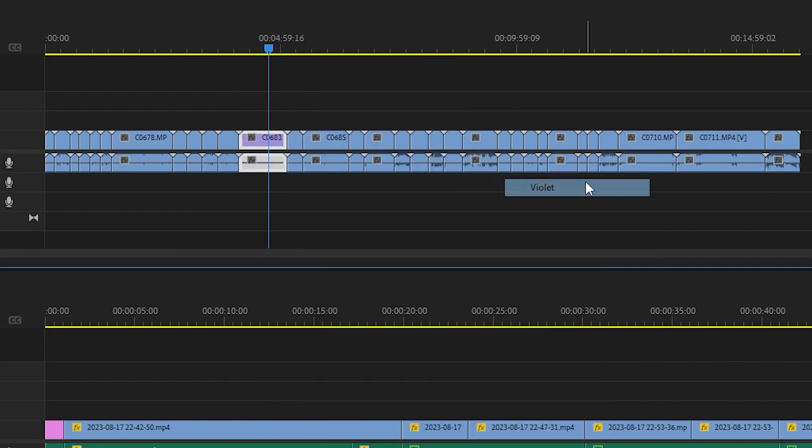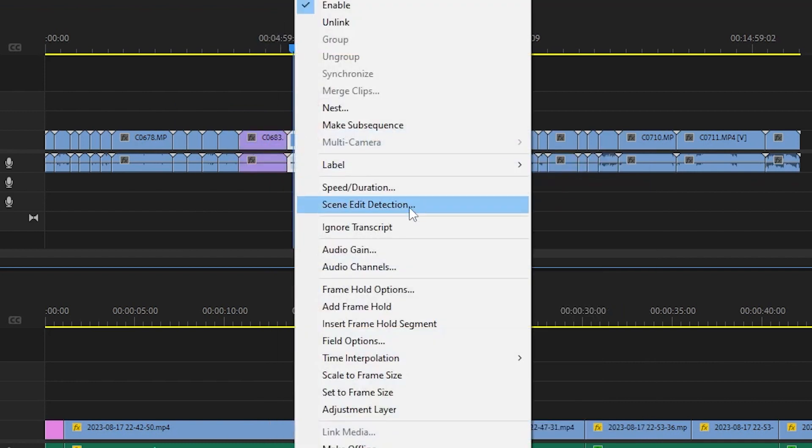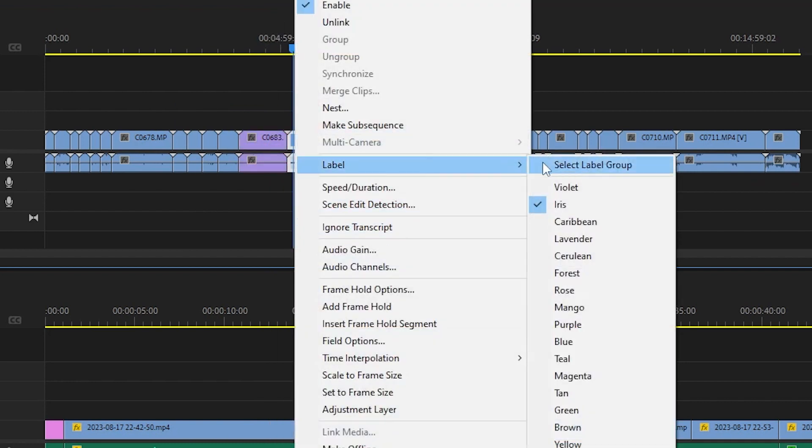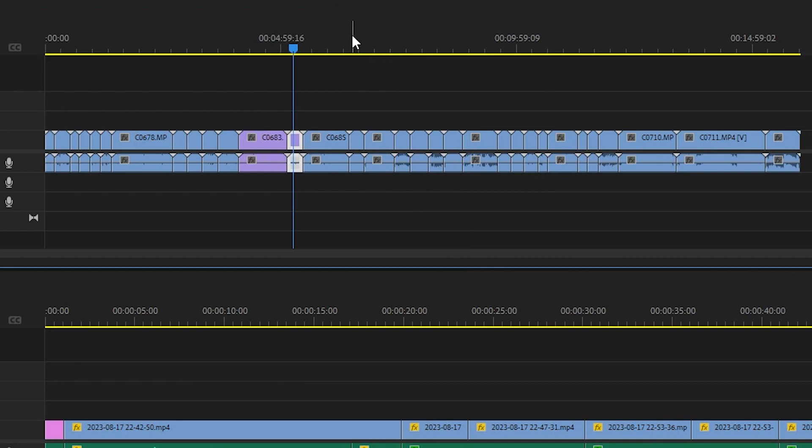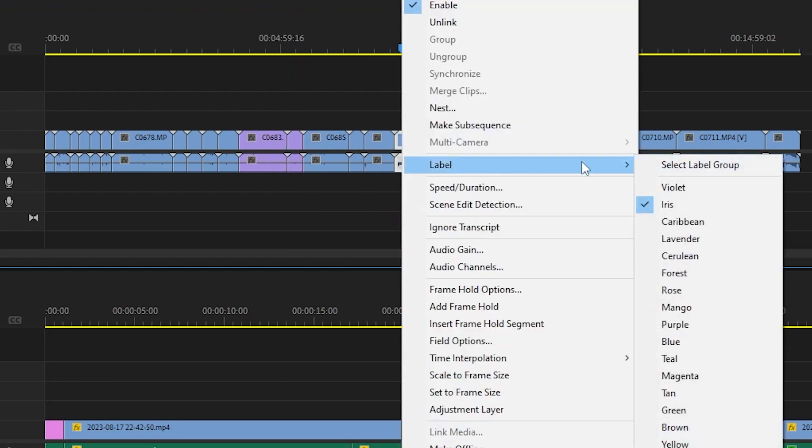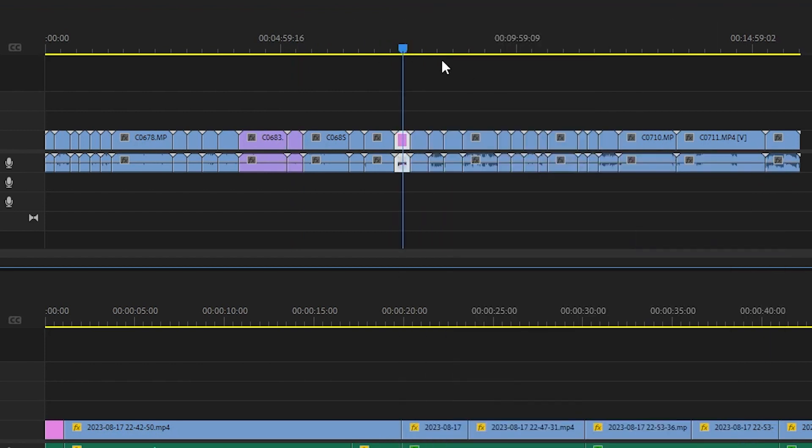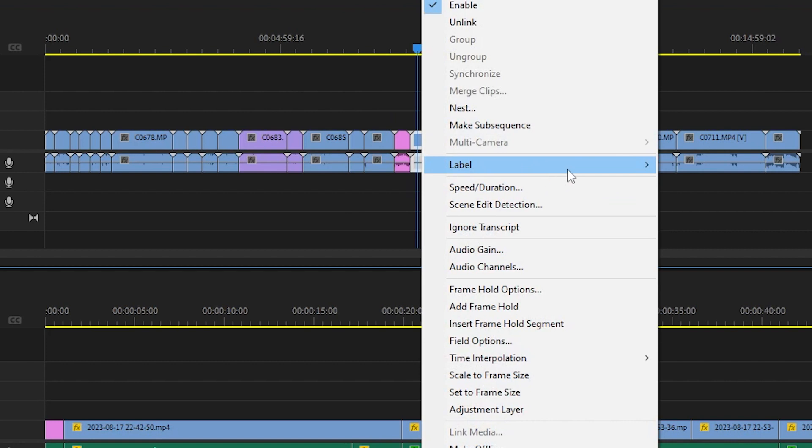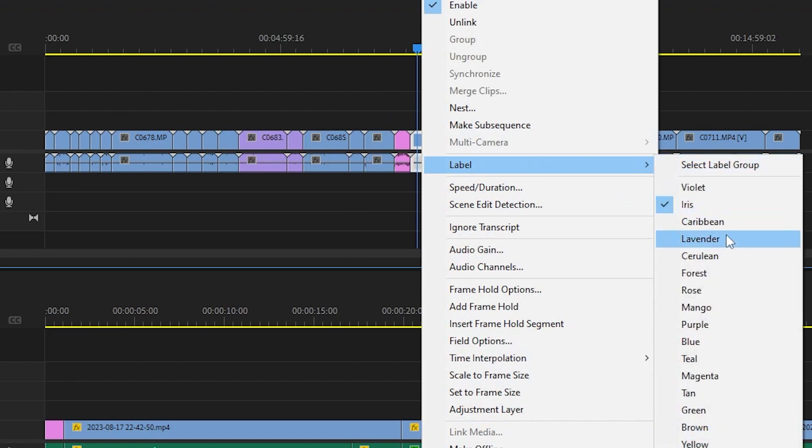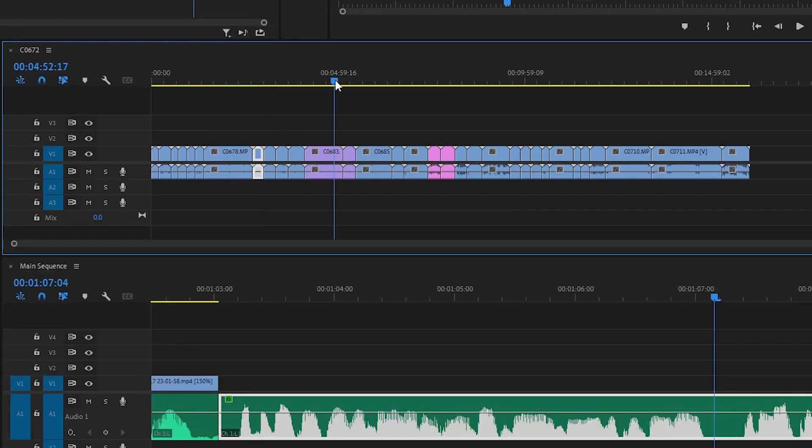You can right-click on clips in your timeline and click label to label your clips a different color. Color coding clips is great for remembering what is A-roll, what is B-roll, who's talking, etc., and can also make it easier to find clips later on.